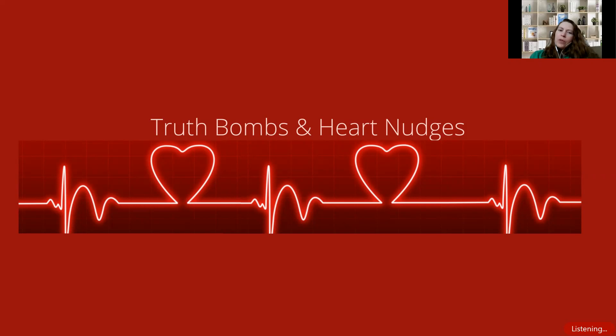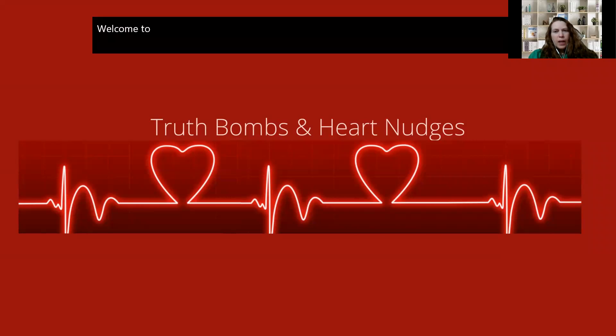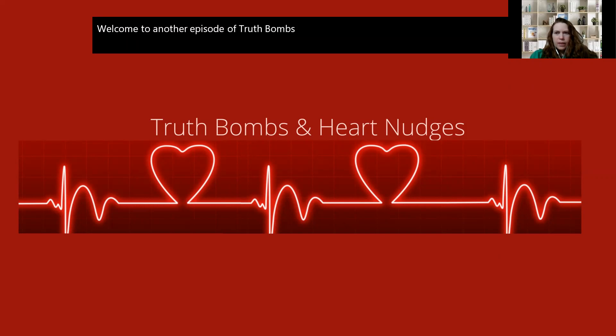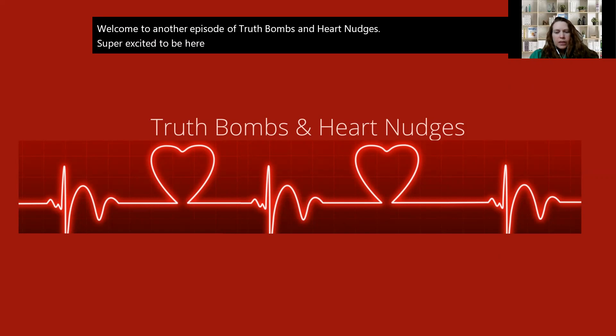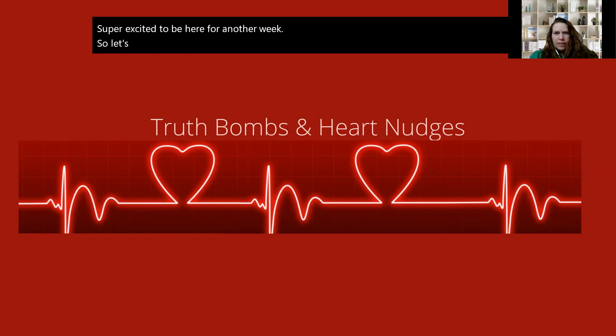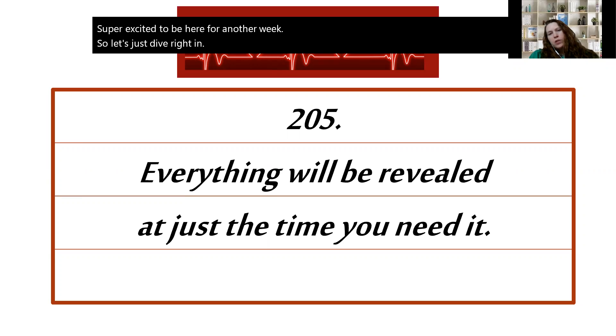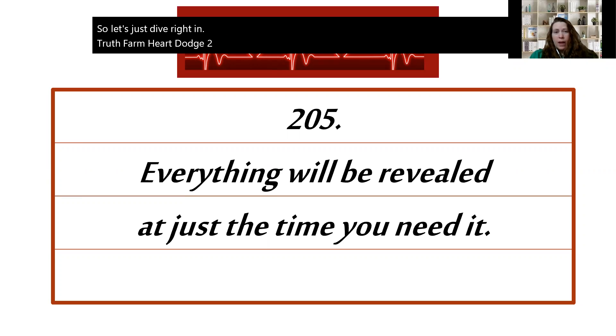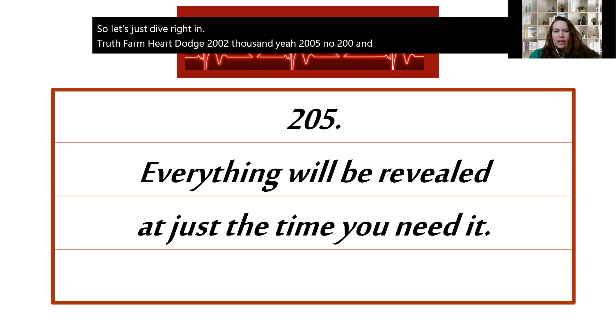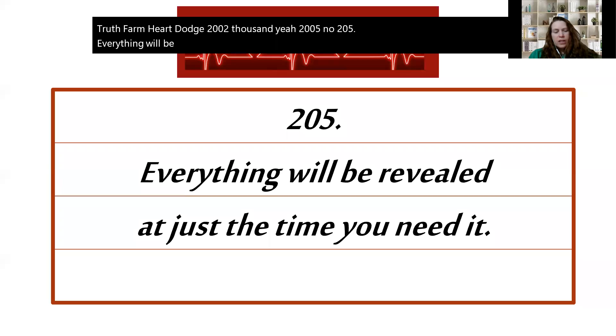Welcome to another episode of Truth Bombs and Heart Nudges. Super excited to be here for another week, so let's just dive right in. Truth bomb and heart nudge 205: Everything will be revealed at just the time you need it.